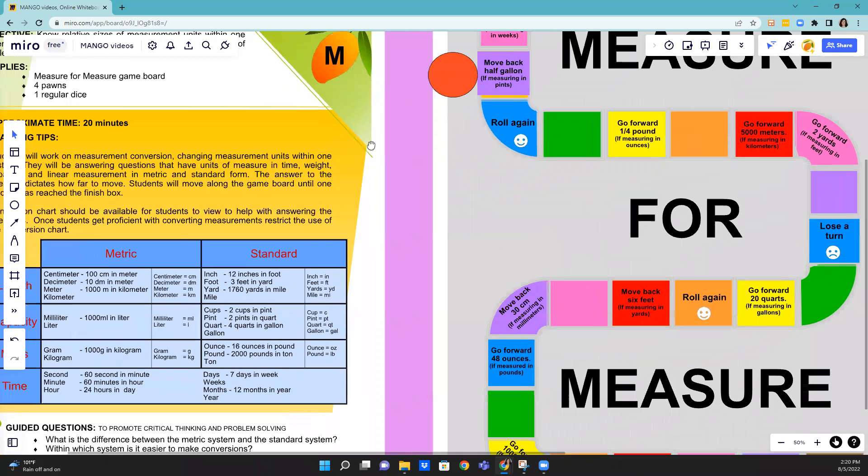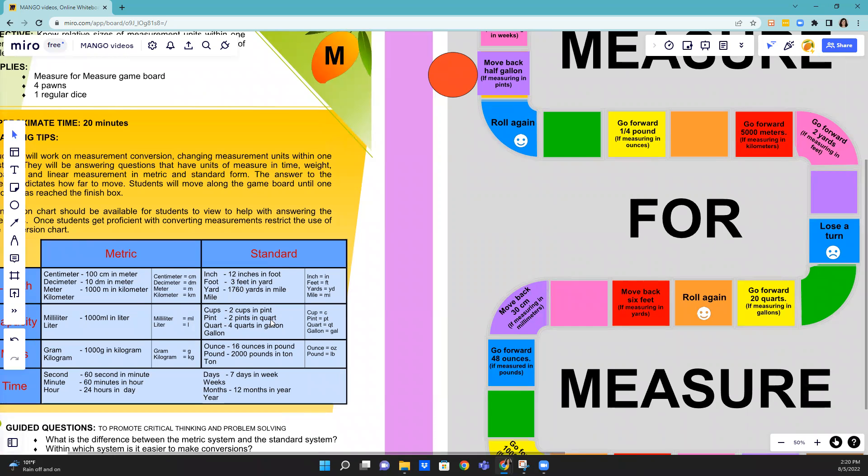So you can see on here there's a gallon and it says pints into quarts and quarts into gallons. So you've got to do a little bit of figuring out here. If two pints go into a quart and there's four quarts in a gallon, how many pints are in two quarts, which would be half a gallon?